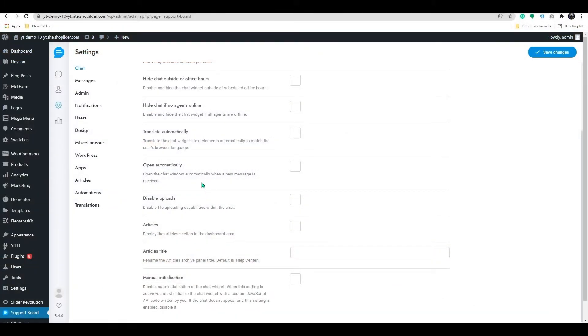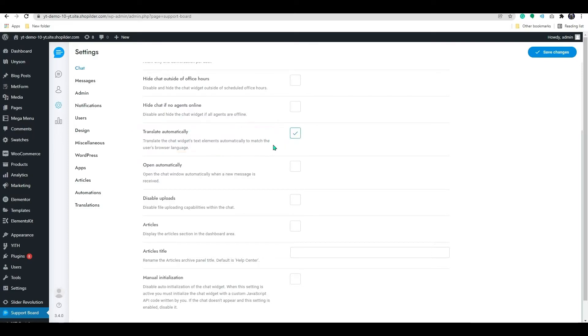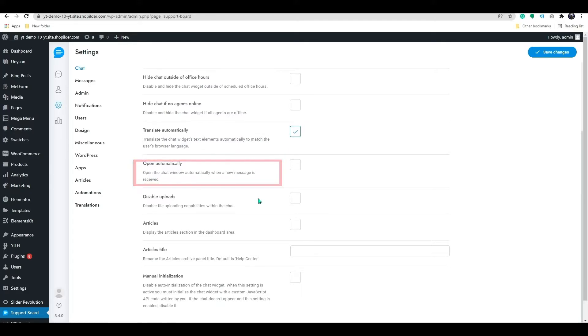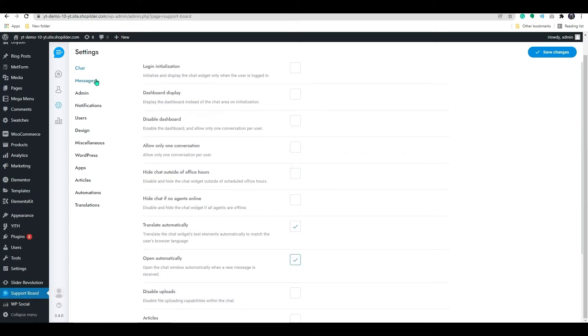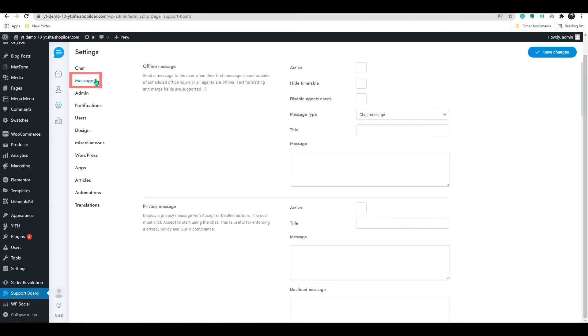You also have an option to enable the automatic language translator. This will be a great feature to interact with more customers. By enabling the open automatically, the chat will pop open whenever a new message is received. Now, let's go to the messages option.